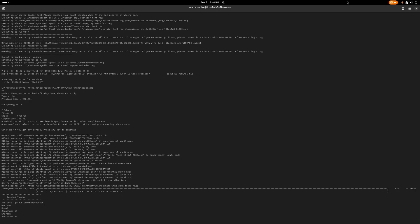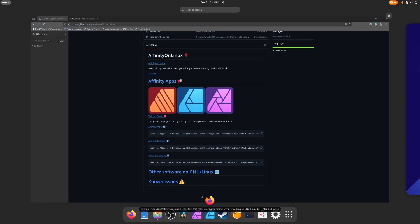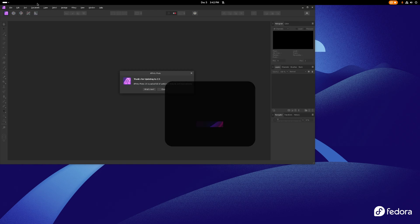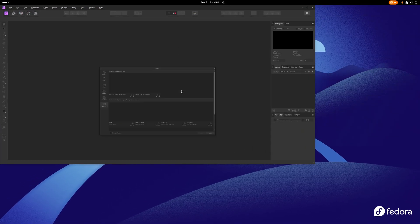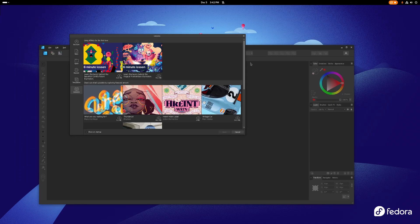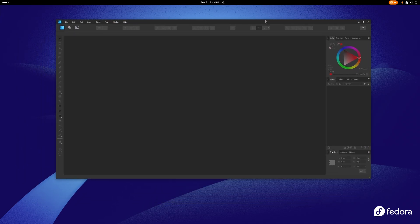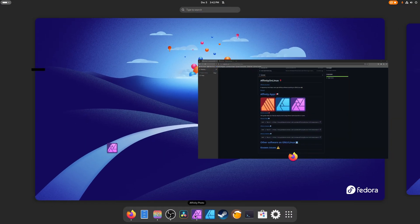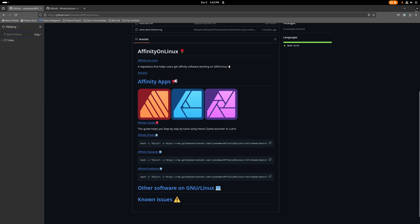So now we have OBS set up, DaVinci Resolve set up, Affinity Photo set up, and Affinity Designer set up. Everything is done and ready to go. Now all we need to do is customize the desktop environment — I'll show you around GNOME, then KDE, then Cosmic. I've been through this a million times and have a video on it, so I don't really think I need to do anything else besides just the basics.